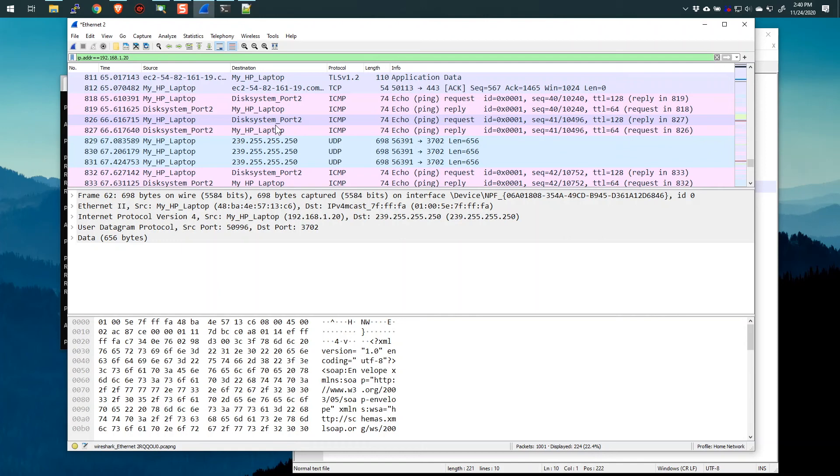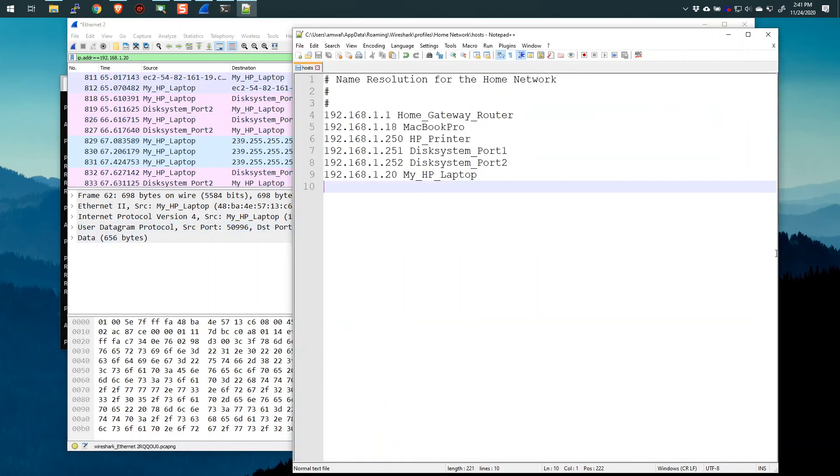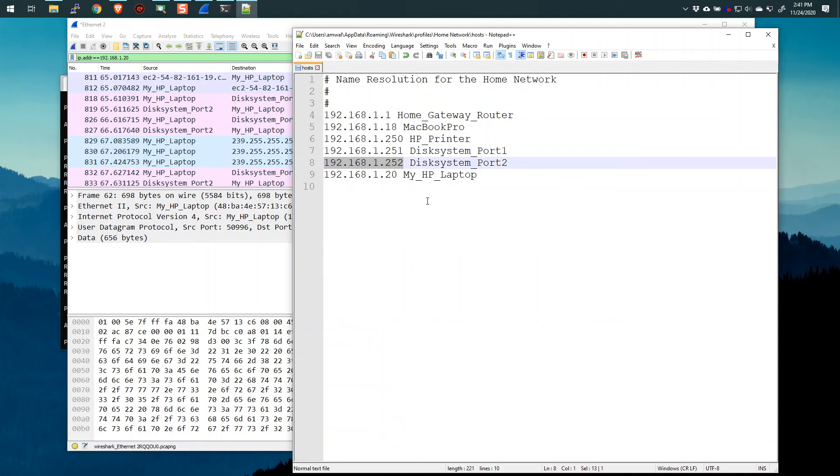Imagine the use cases for this. If you work in a central office, let's say, and you have a voice switch, an IP voice switch, you can have a host file so that every time a packet goes or leaves that voice switch in your packet capture, it'll say voice switch. Or if you have some port, you can also do name resolution with MAC addresses. It's the same concept.